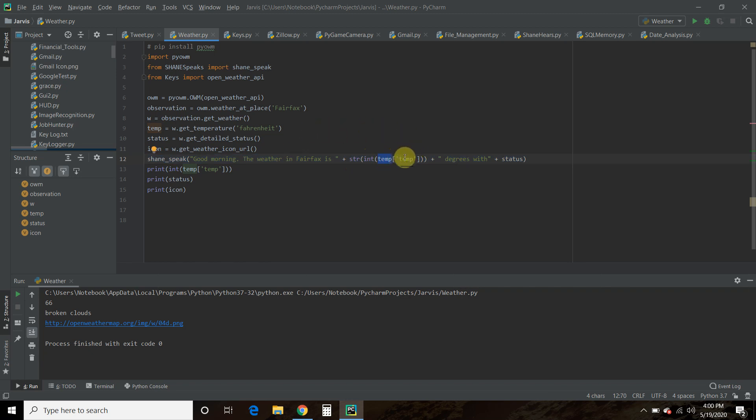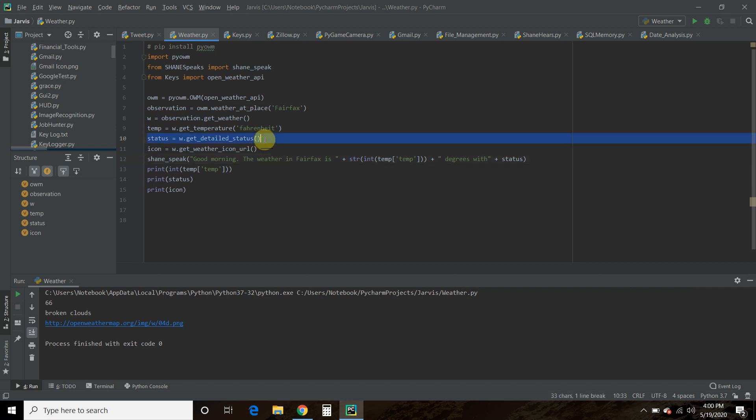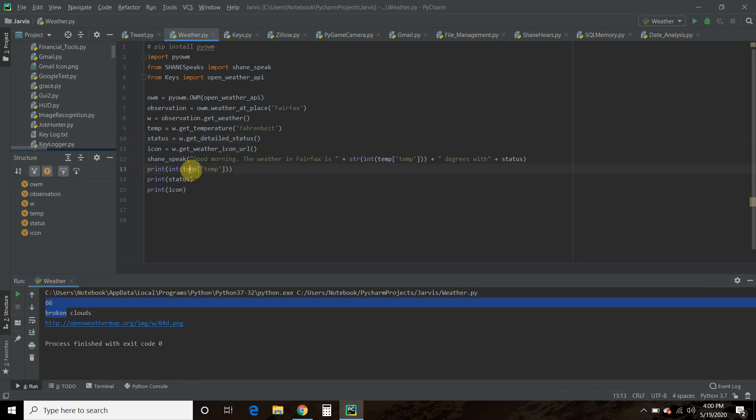And then in that temperature, we just want the temp. Plus the string degrees with and then the status. The status is right here, the get detailed status. So we also printed it down here. So we printed the integer version of this float, temp equals temp.